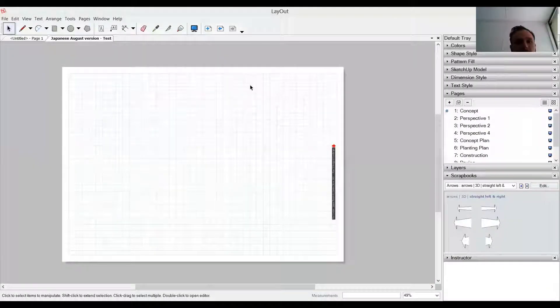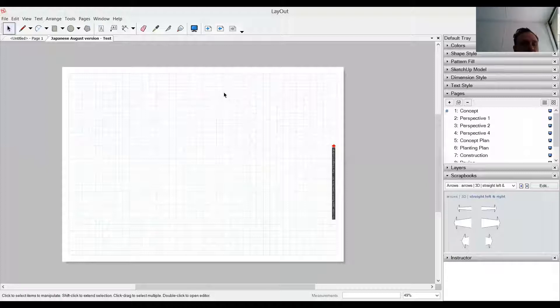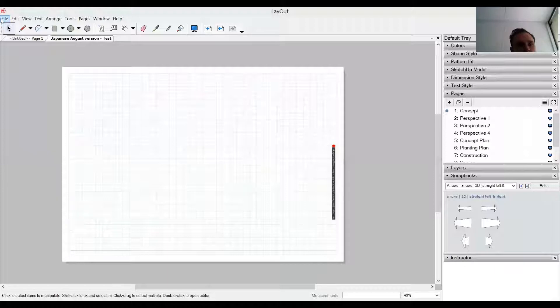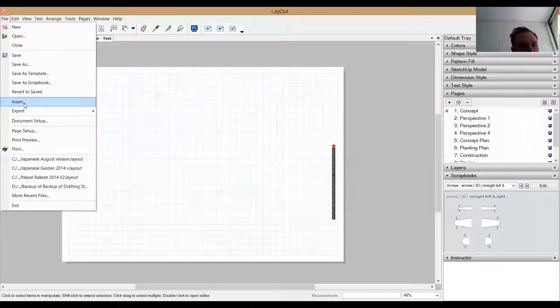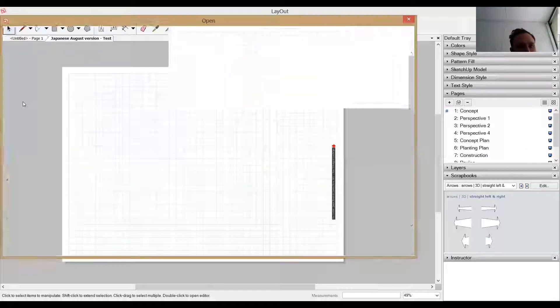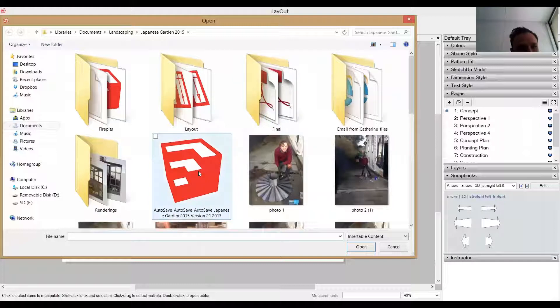Okay, we're going to go through the process of inserting a SketchUp file into our project so we can use that data we've already created. I'm going to show you the steps. I'm not 100% sure it's going to show this dialog box, but let's have a go. So you come up to File, down to Insert, and it'll bring up your Explorer.